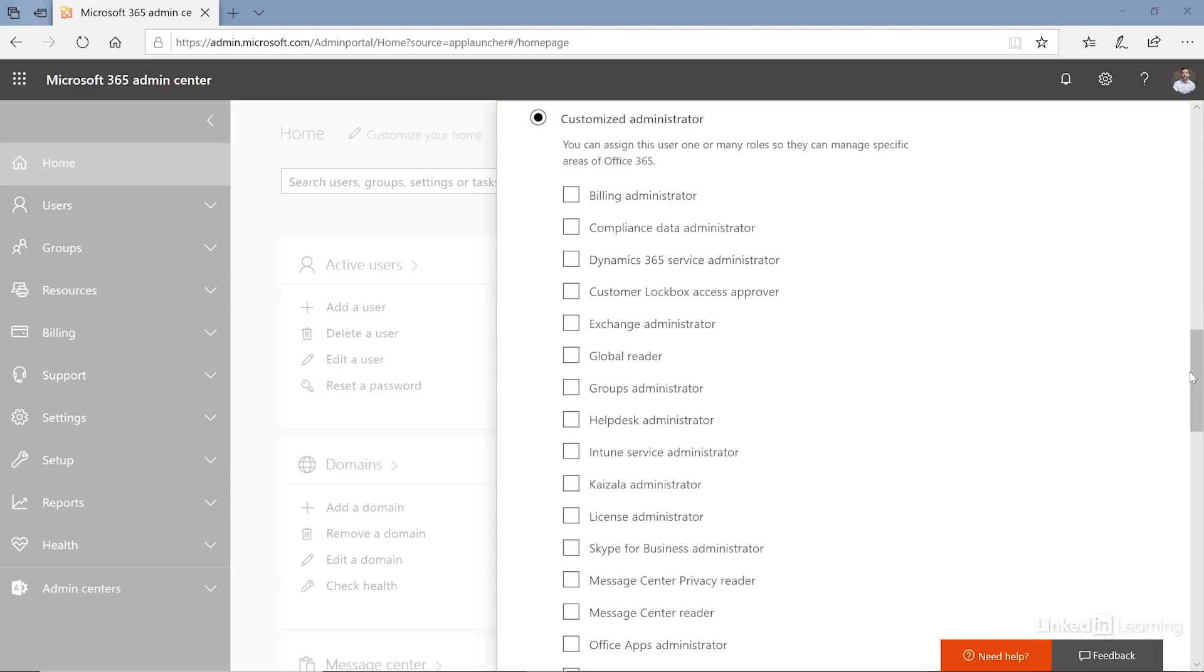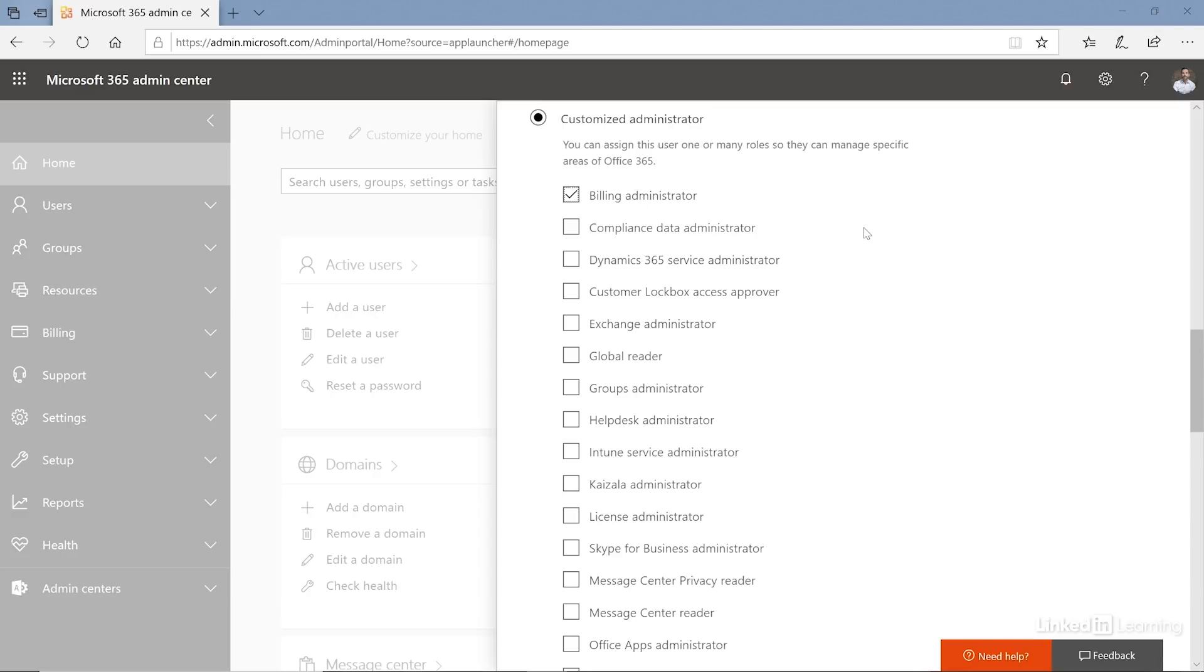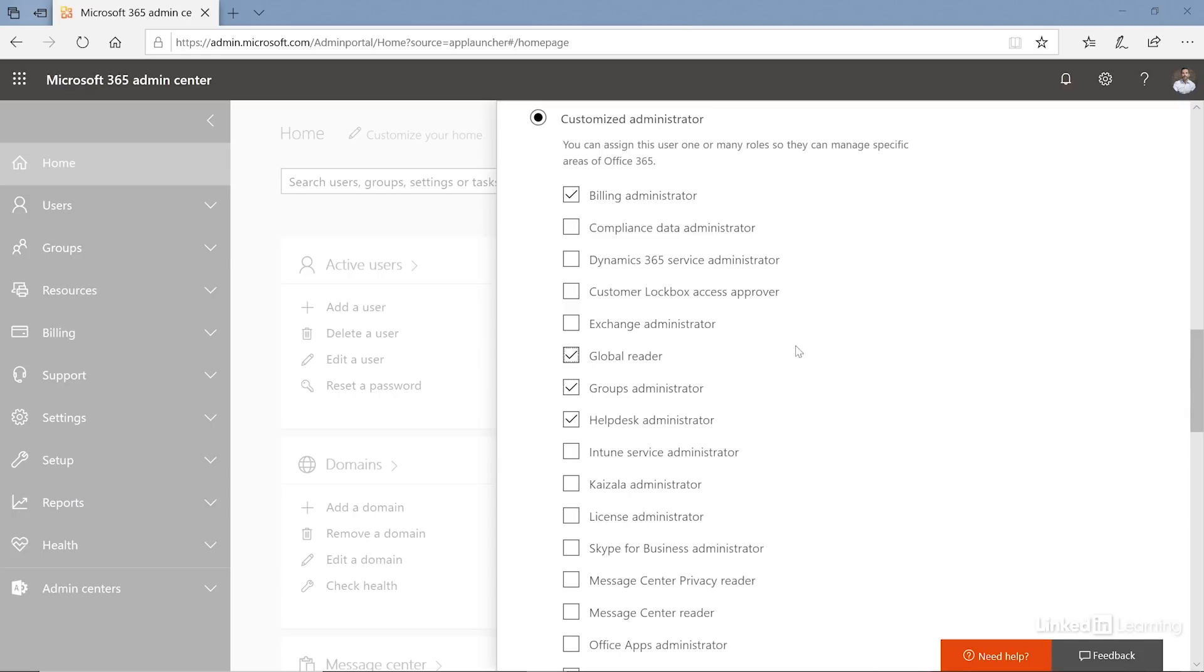For example, you have a role which is the exchange administrator and this basically means that the user has the ability to manage, implement, modify all the exchange related settings in my tenant. You also have a role called billing administrator, which is someone that has only the right to purchase licenses. They can manage the objects but they can purchase licenses for your organization. You also have a message center reader, somebody can read all the notifications or the service health issues that come from Microsoft about your tenant and your subscription. So you see that these are very specific and you can assign multiple of these custom roles or you can assign none of them.